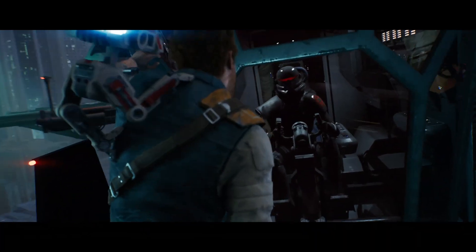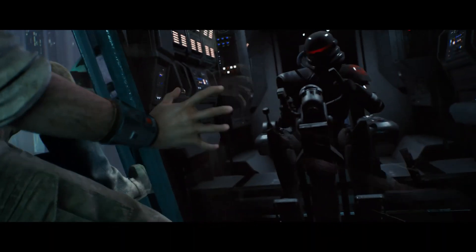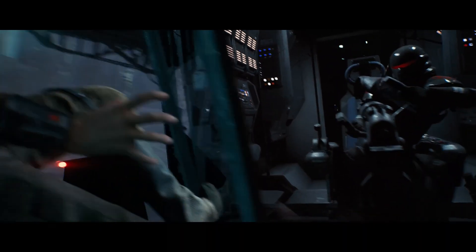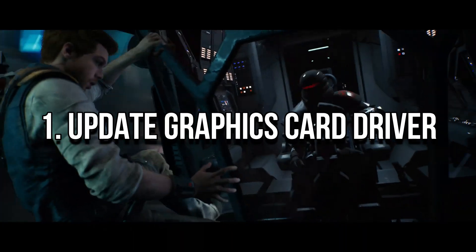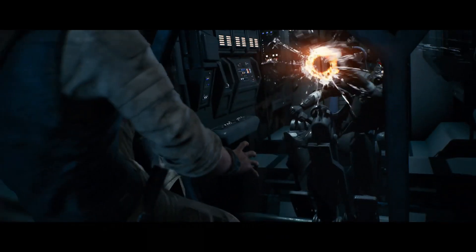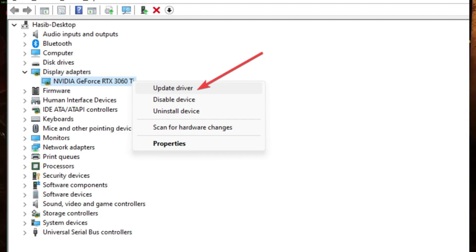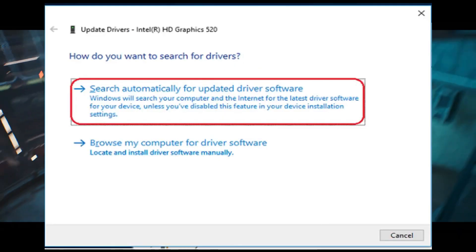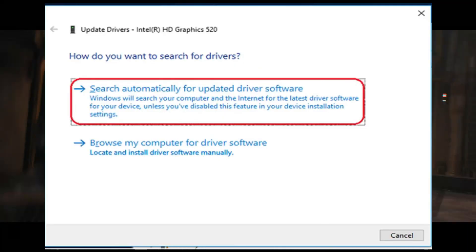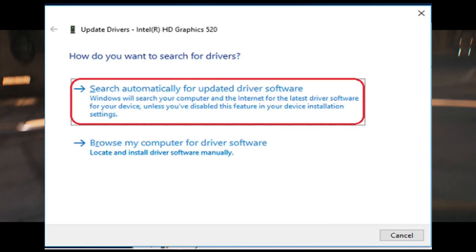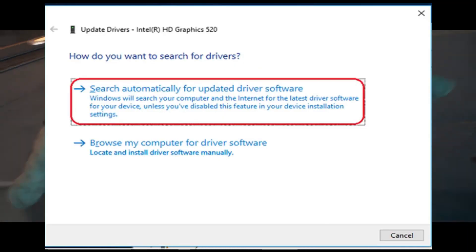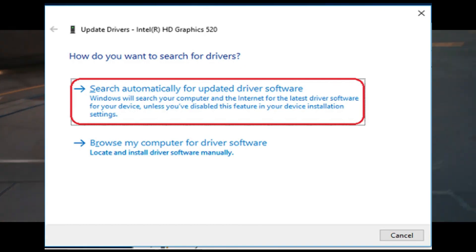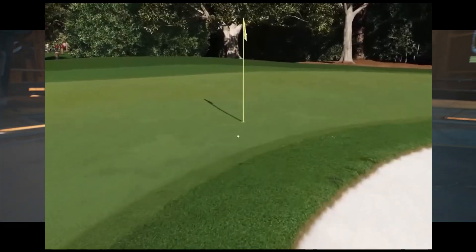Try these methods one by one to fix issues. Method 1: Update the display driver. Go to Device Manager, then Display Adapters. Right-click on the GPU you want to update and click on Update Driver. Select Automatically search for drivers, then complete the steps to finish the process.